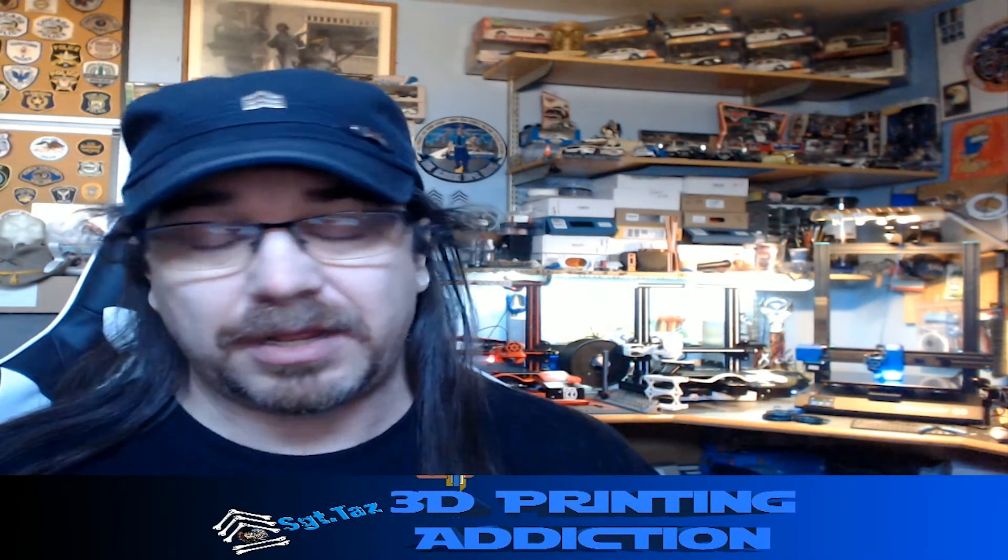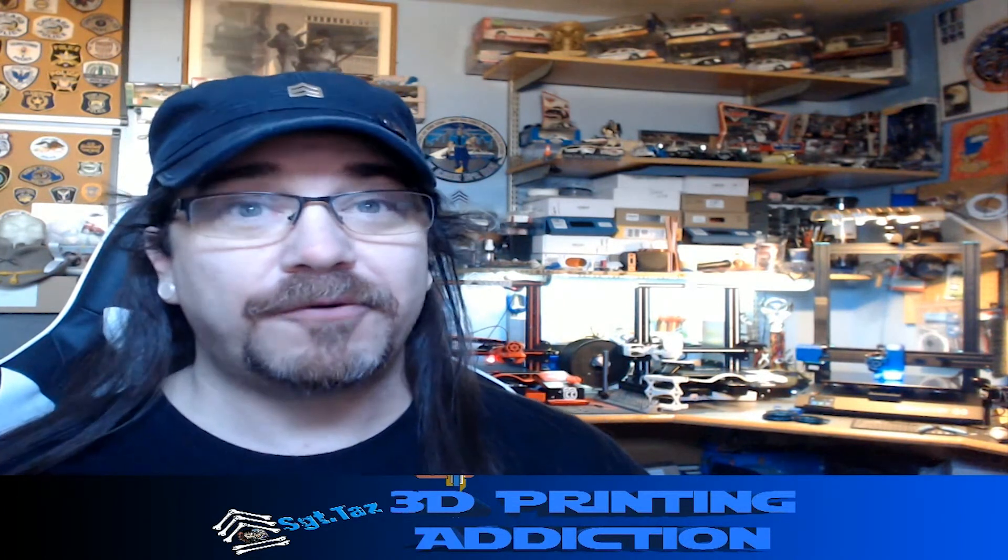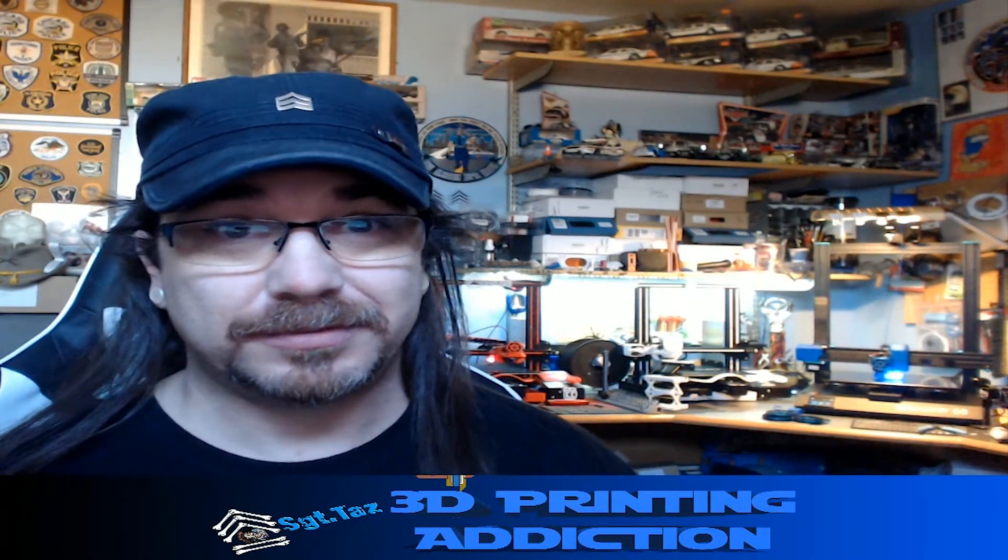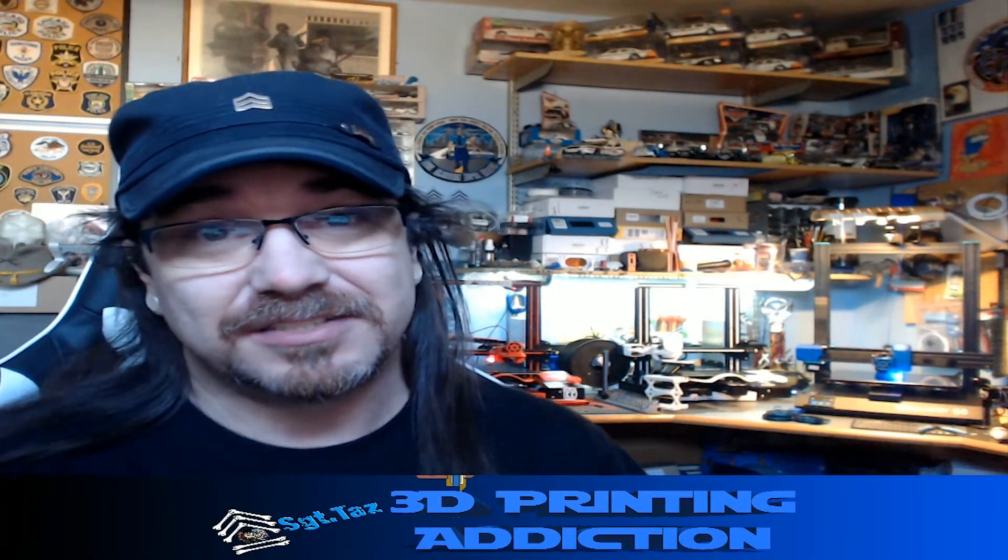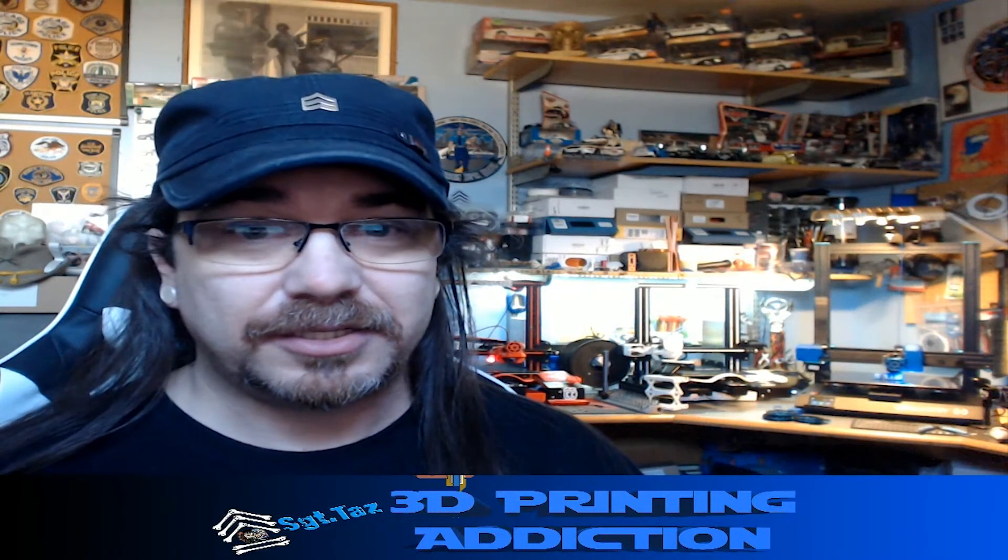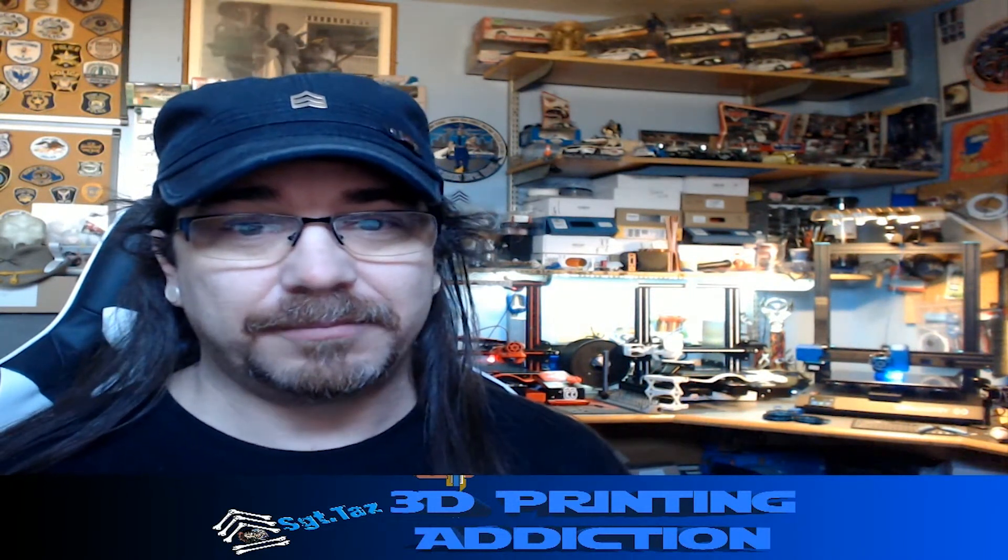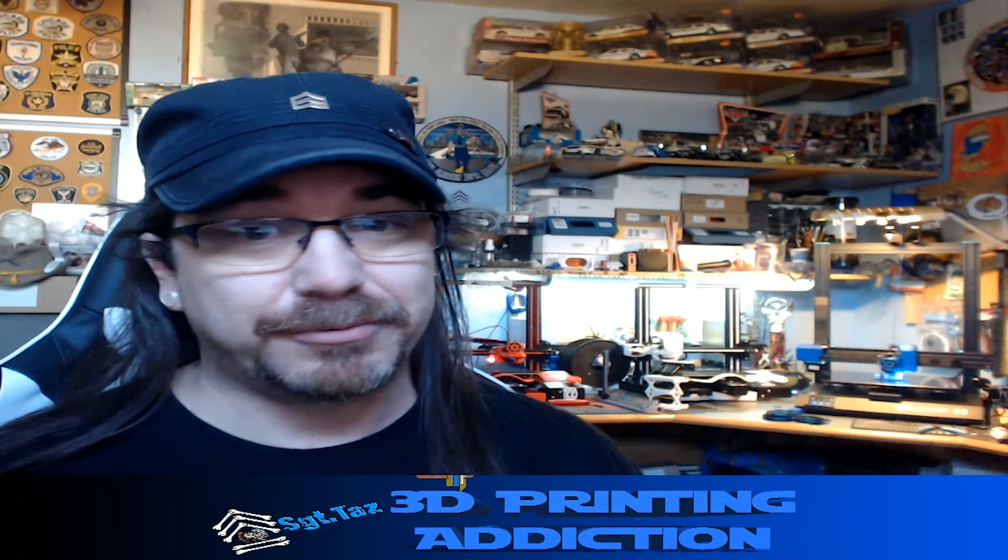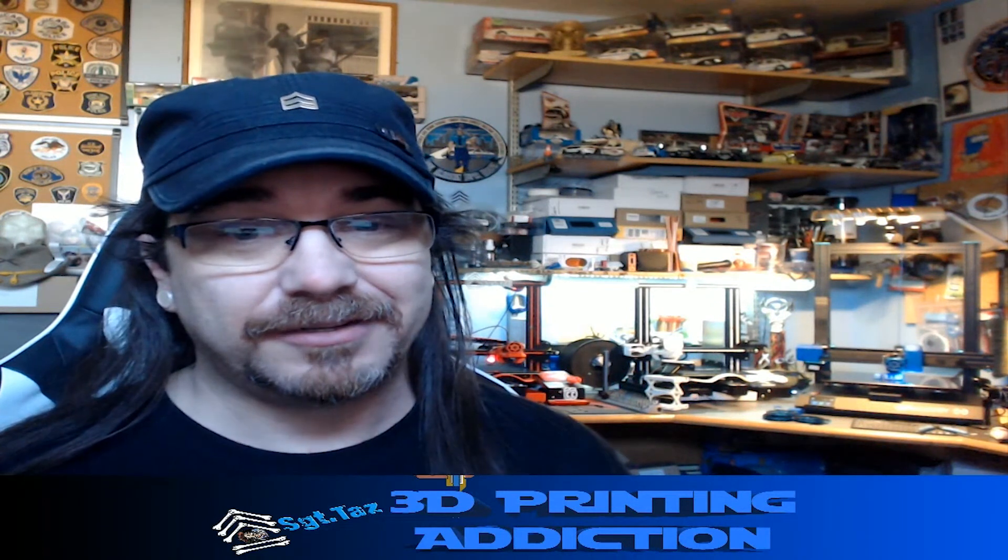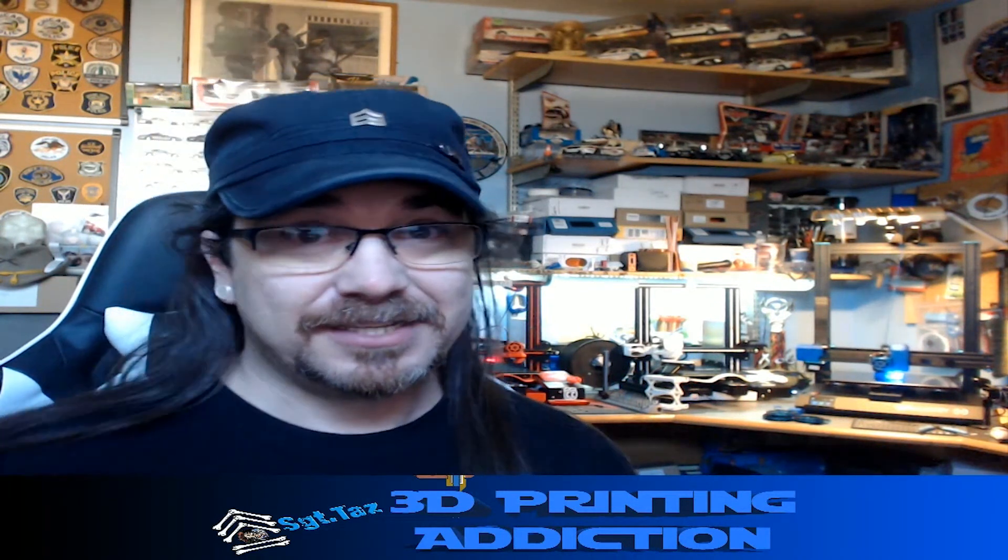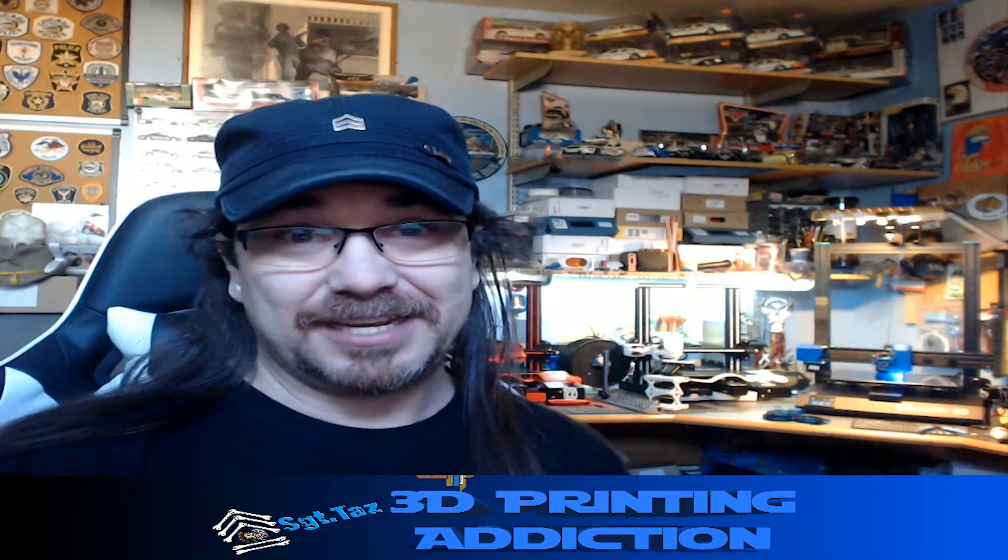So hopefully this was helpful to you. I'm gonna leave that in because it's funny, and you got something out of this. Remember, give me a like and subscribe. I appreciate it. Happy printing, see ya!